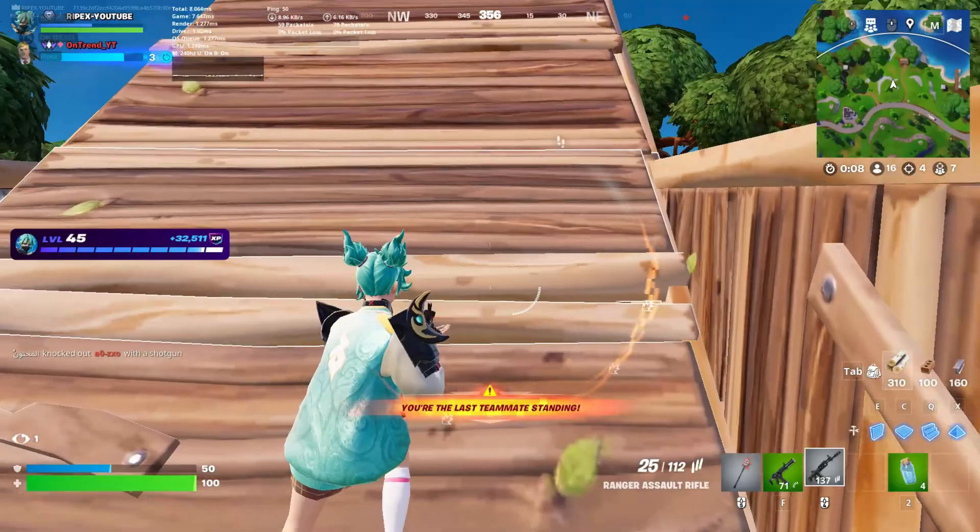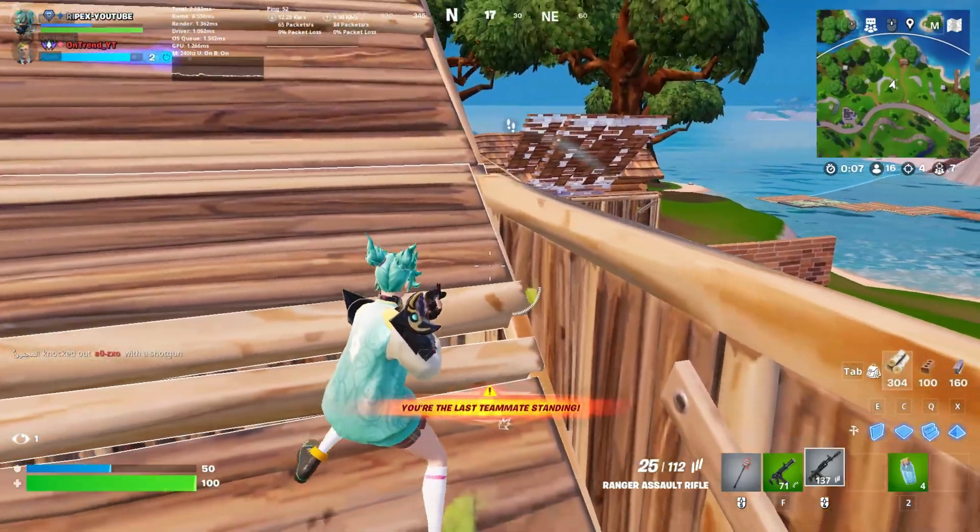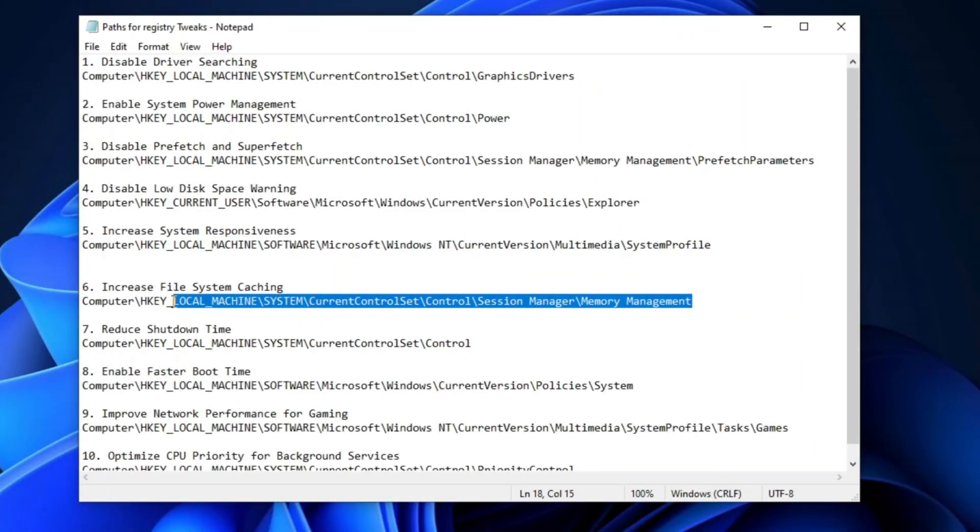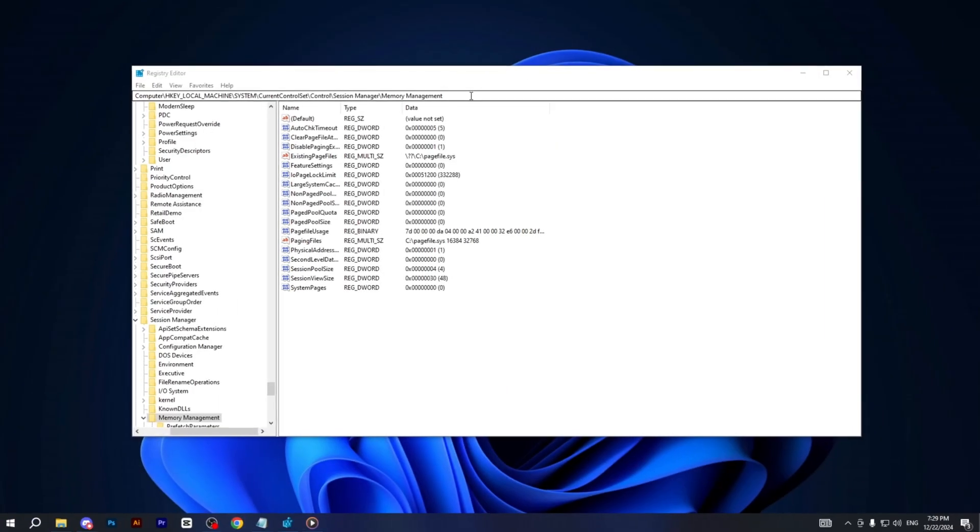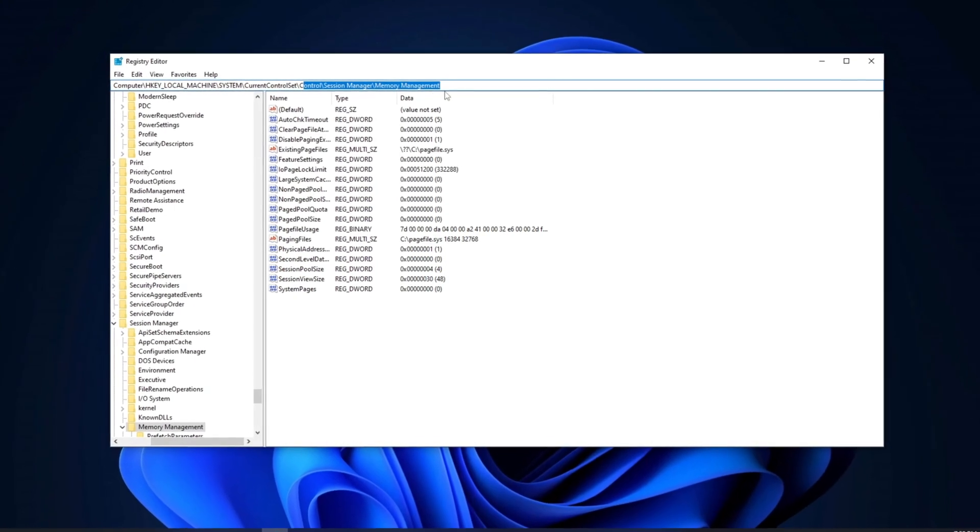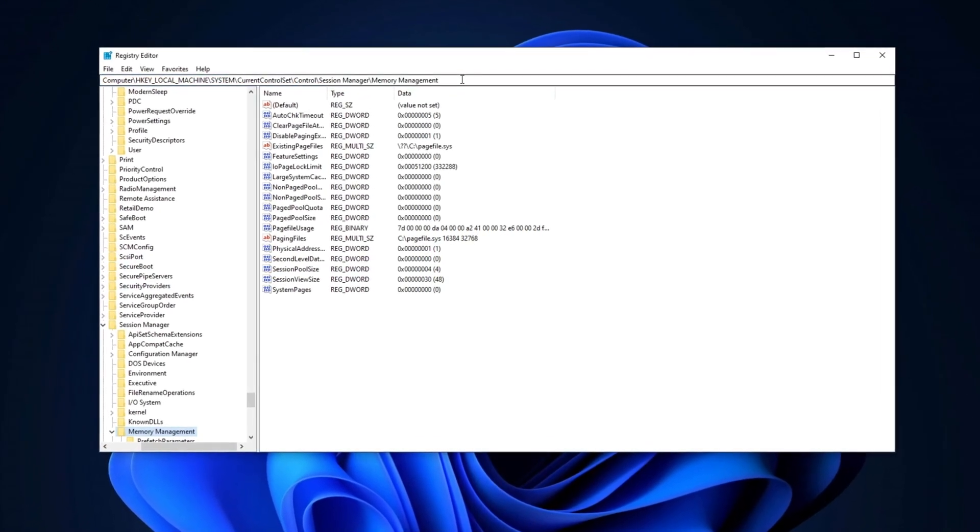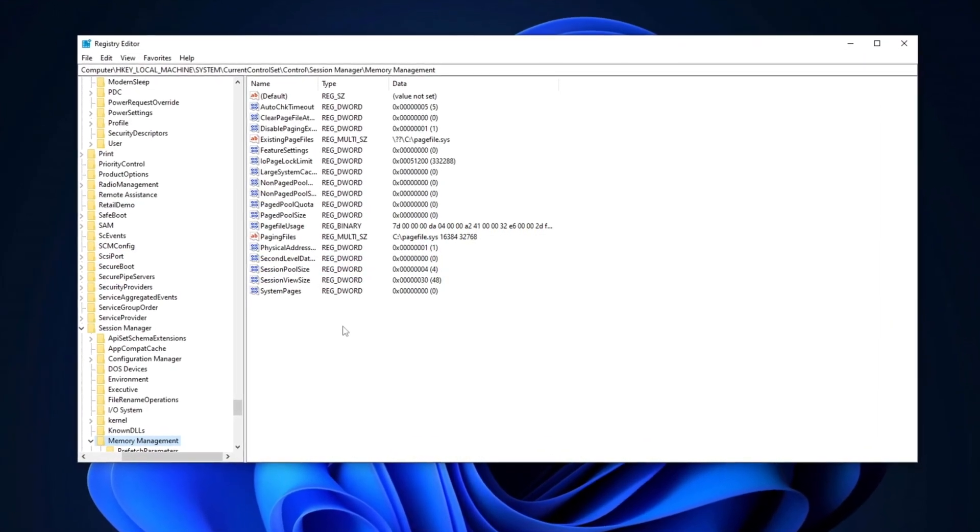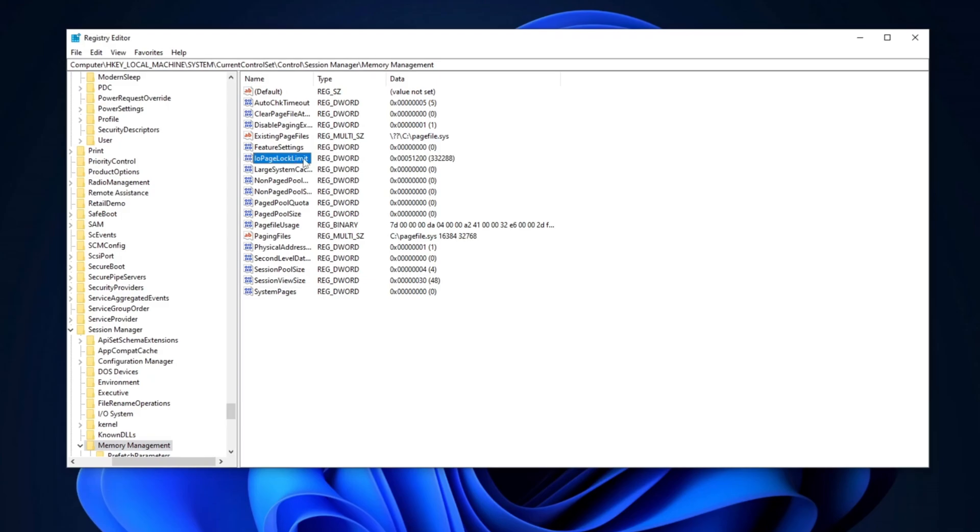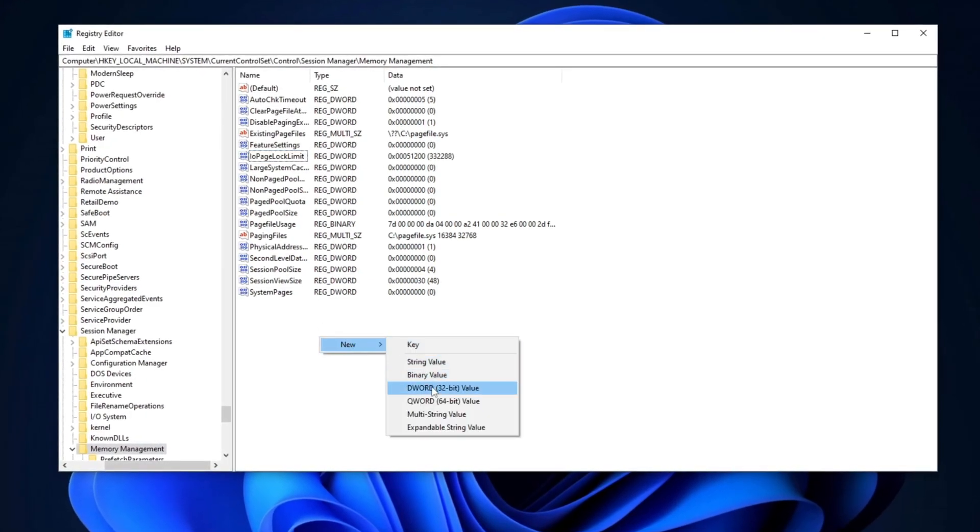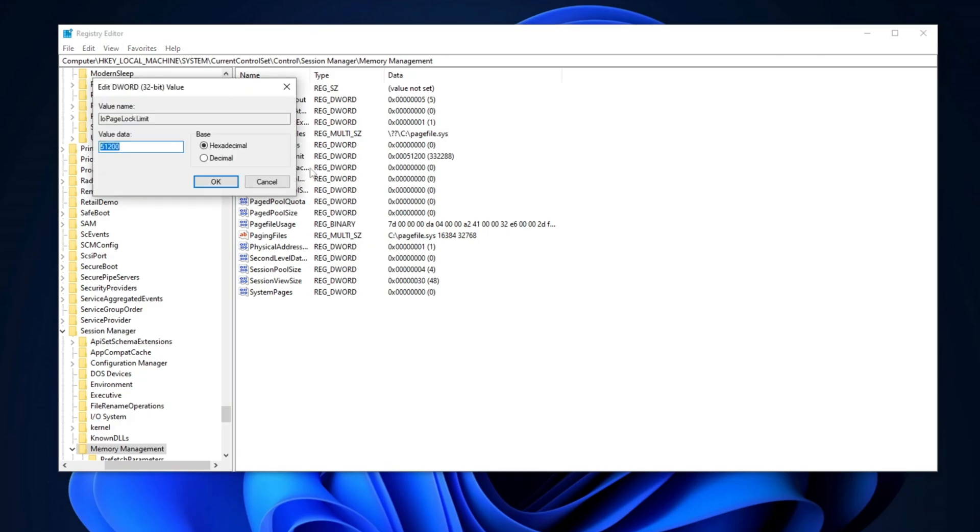Next, we are going to increase our file system caching. Copy the path from the description. Go to the Registry Editor search bar, paste it here, and hit Enter. You will find I.O. Page Lock Limit. Right-click, go for new, and select DWORD 32-bit value. Name it I.O. Page Lock Limit, and press Enter. Double-tap here, set the value data to 51,200, set the base to Hexadecimal, and hit OK.